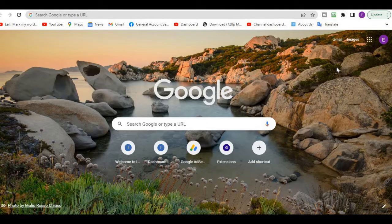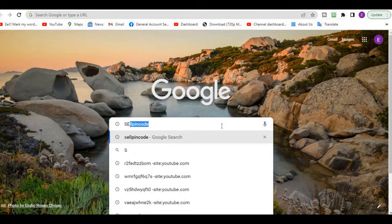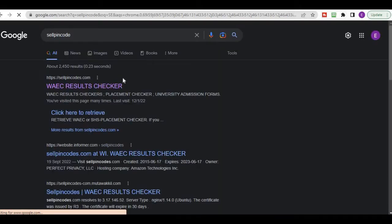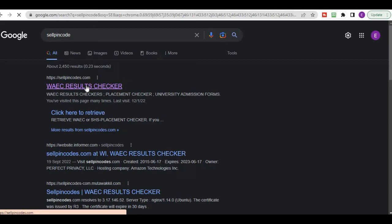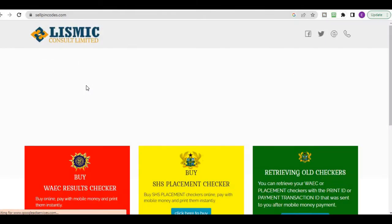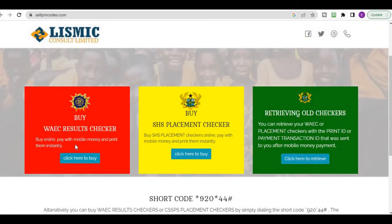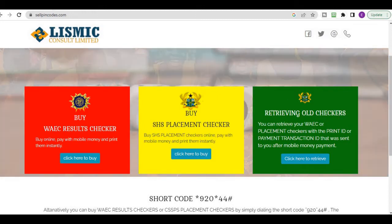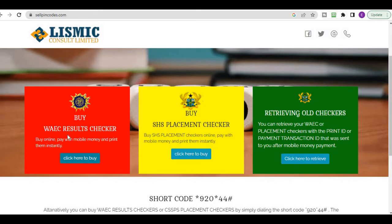Even if you don't want to follow that procedure by clicking the link, you can just go to Google or open your web browser and type 'cellpinkos.' You'll see it come up — the first result, cellpinkos.com — that's the website. Click on it.